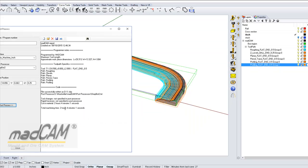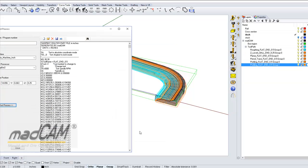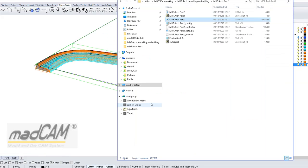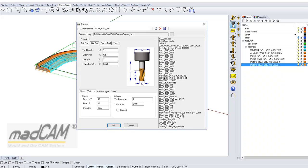And then we can see with the speeds and feeds, it should take 2 hours and 4 minutes. And we can also open the output file and have a look. So 2 hours, we can go back and check the settings for the cutters we used.